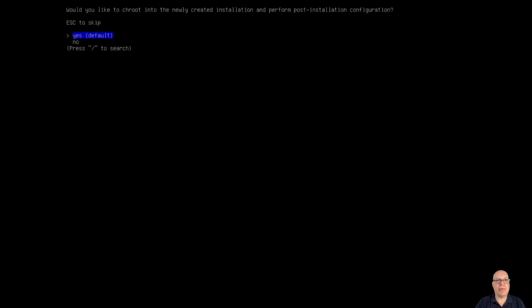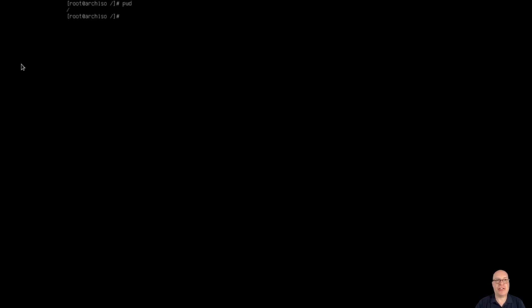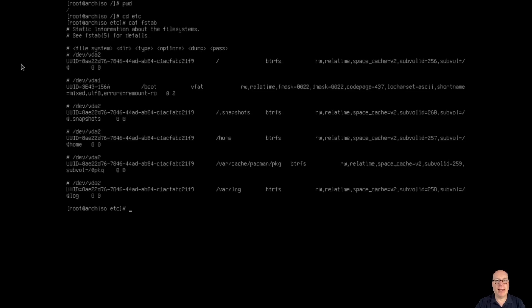There it is. Let's chroot into the newly created installation and perform post-installation configuration. Yes — looks like the chroot works now; it didn't work before for me. Let's go to /etc and take a look at the filesystem table configured. I like these sub-volumes — that's good. Snapshots for snapper, home, var. But it's got relatime and no compress equals zstd that I expected for my SSD.